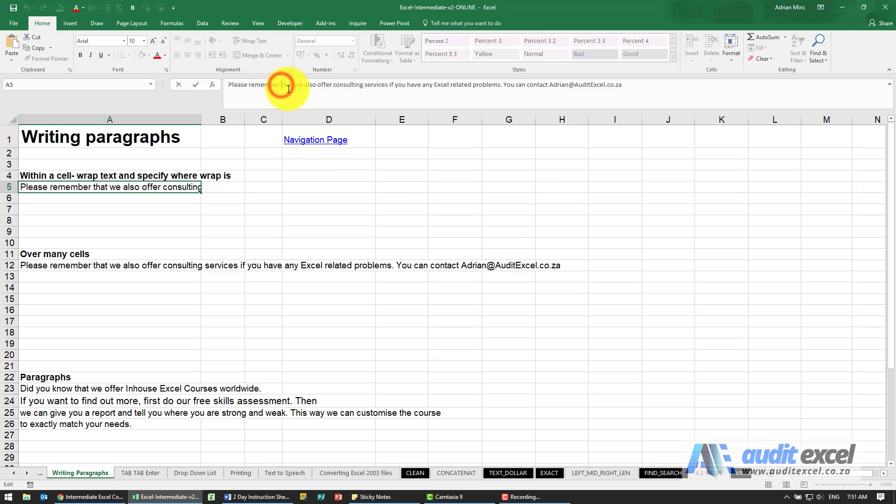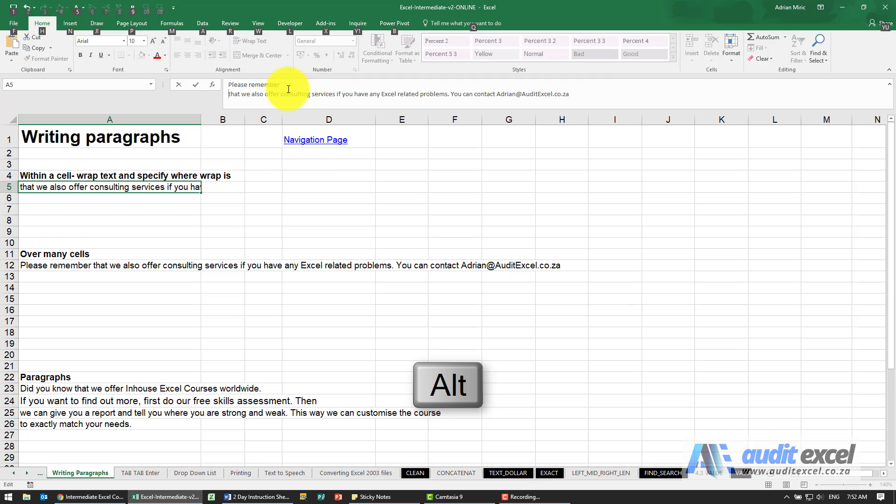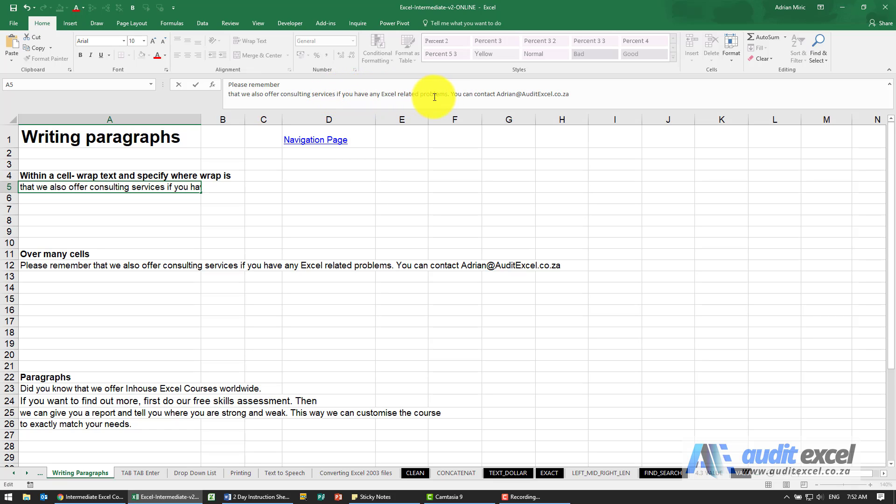For example, I click in that cell there, hold my Alt key and push Enter, and you'll see it moves it down to the bottom. Let's say that can extend, and then this one must be on its own line.